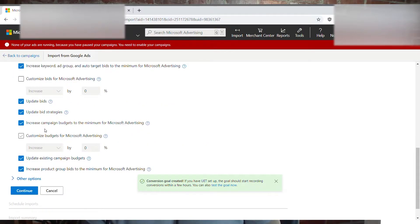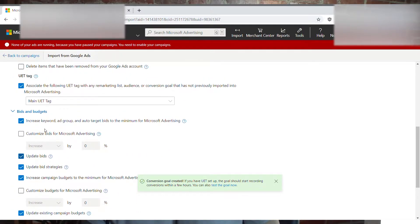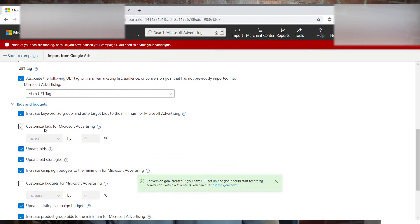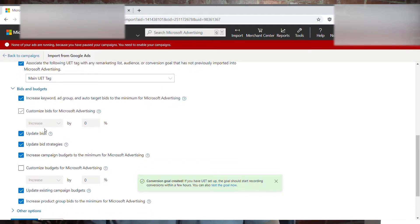Right here everything looks good for the most part. You don't really want to increase anything, but you do want to update your bids and your bid strategies. The market is much more competitive on Google than it is on Bing, so you're going to be spending more per click on Google. When you import everything over into Bing, you're going to want to lower your bids a little bit.